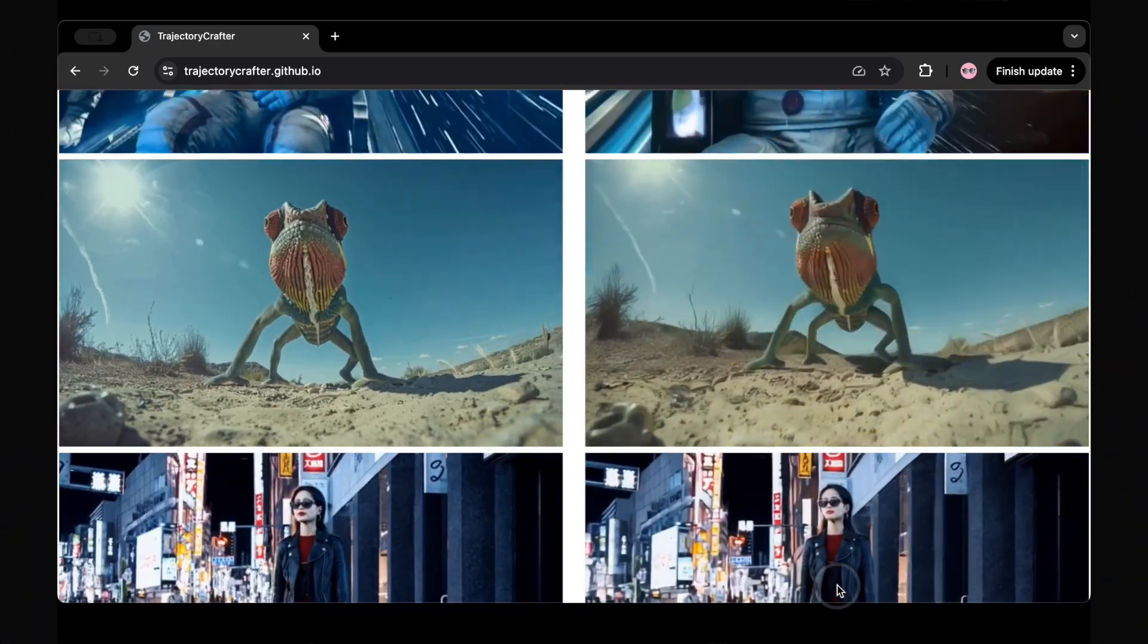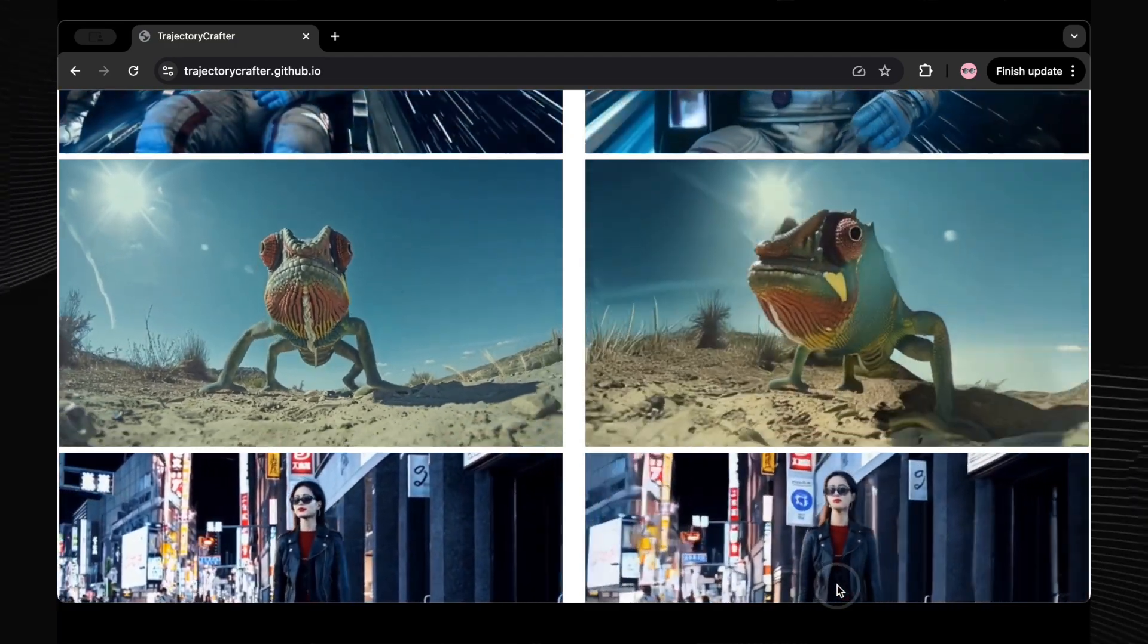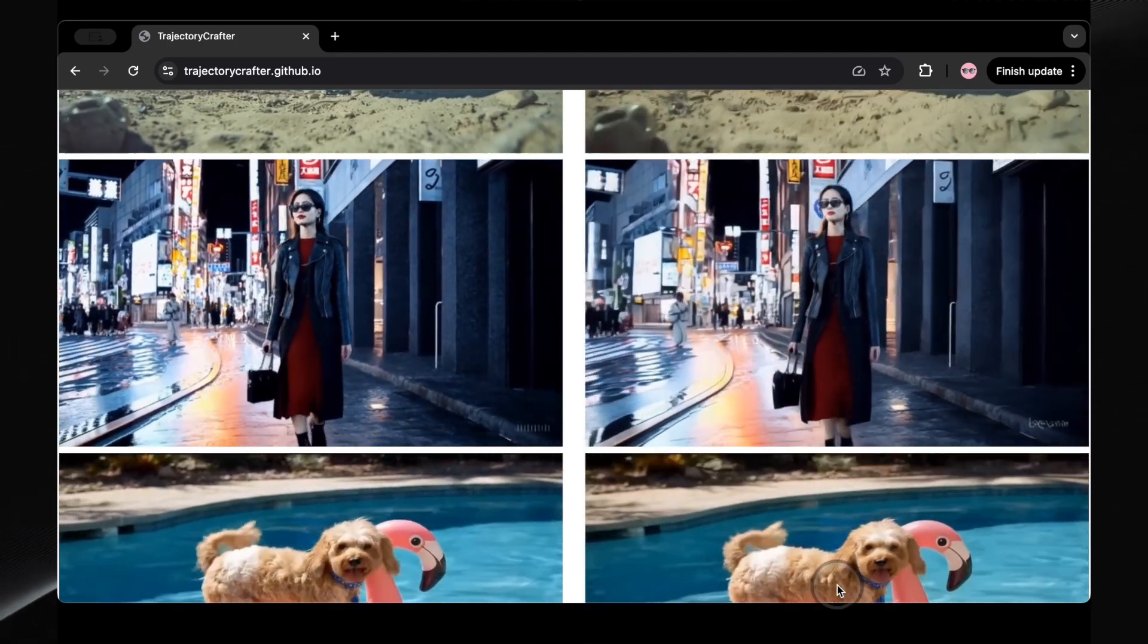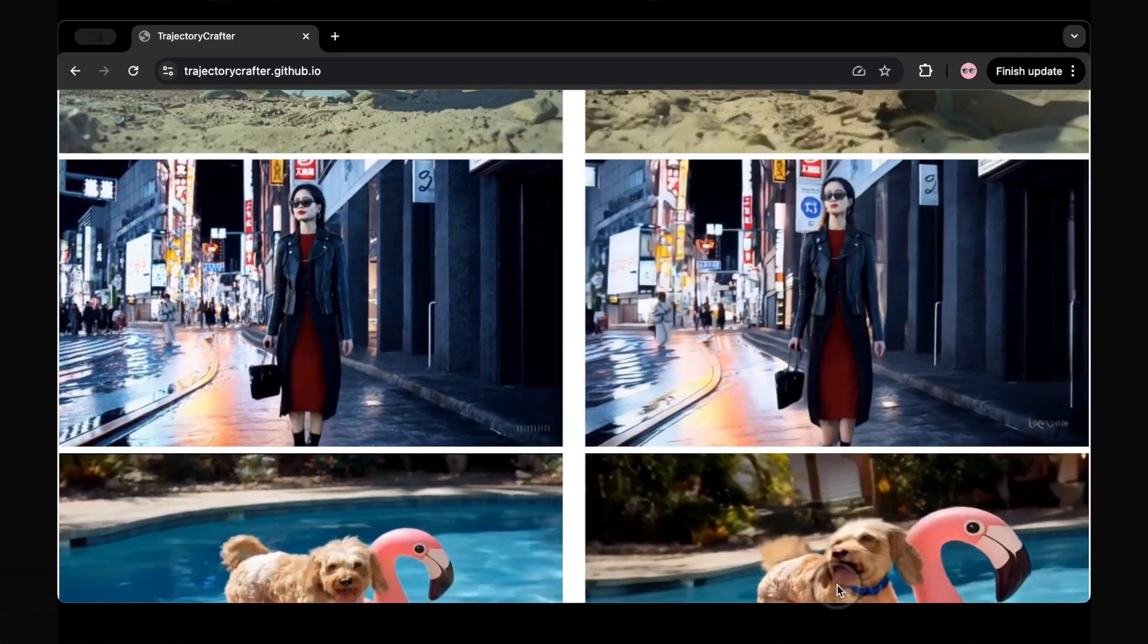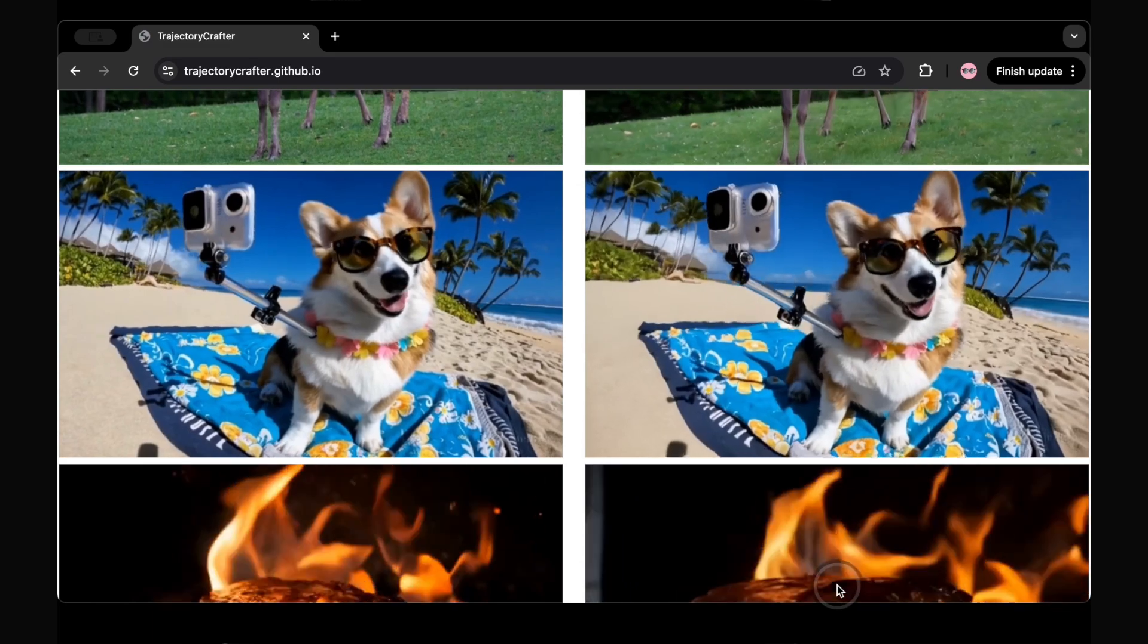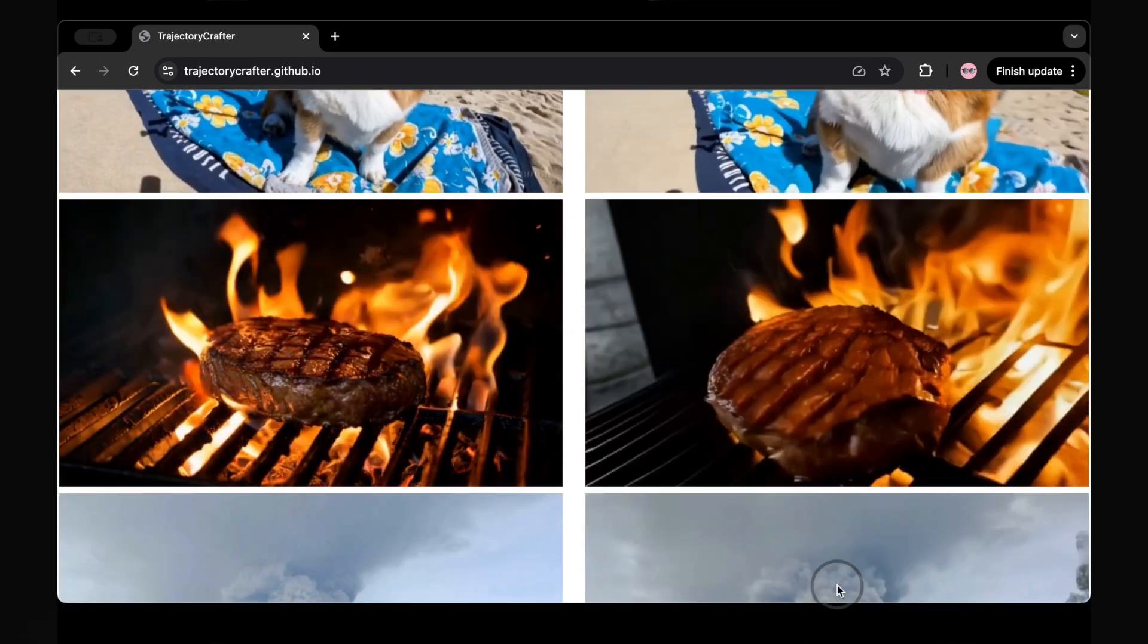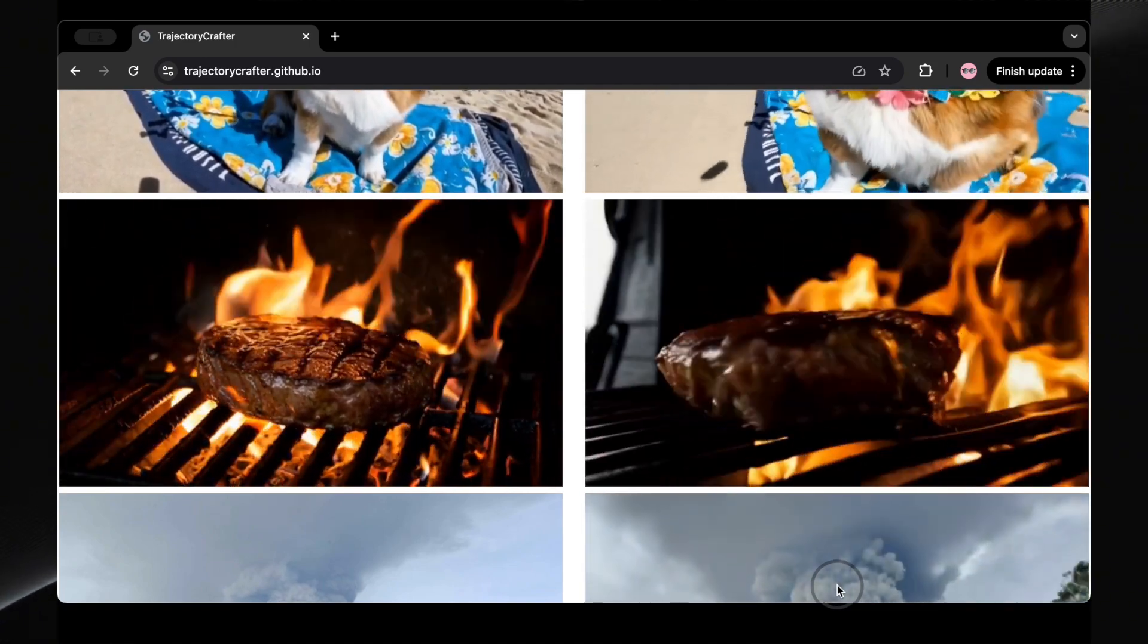Got a charming video of a chameleon? You can adjust the camera movement to showcase it from entirely new angles. Or, take a video of a woman walking in Tokyo, perhaps even one generated by OpenAI's Sora, and Trajectory Crafter can orbit around her, adding a completely new dimension to the scene. Even a simple video of a corgi taking a selfie can be enhanced with a dynamic camera movement, and a video of a sizzling steak can be transformed into a mouthwatering commercial shot, all from a single recording.